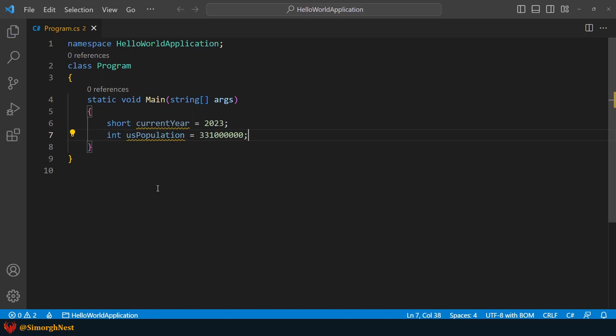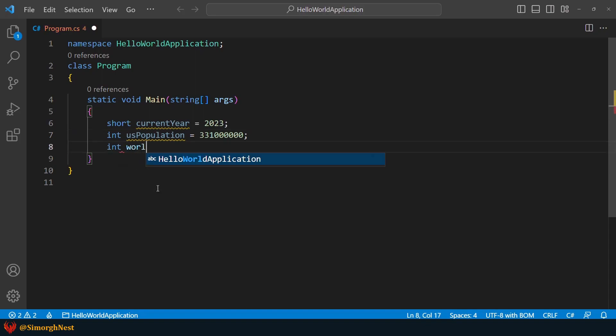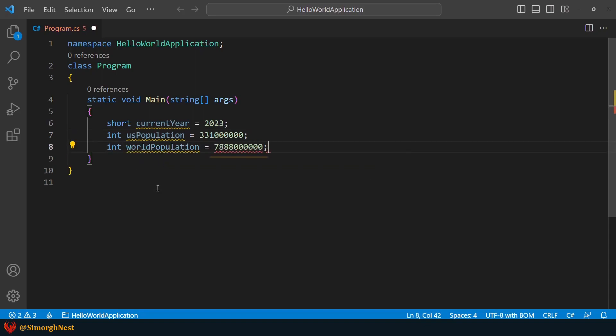But what happens if we want to store the world population in an int variable? Let's try it out. As you can see,